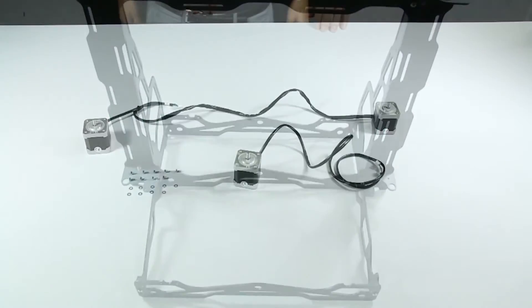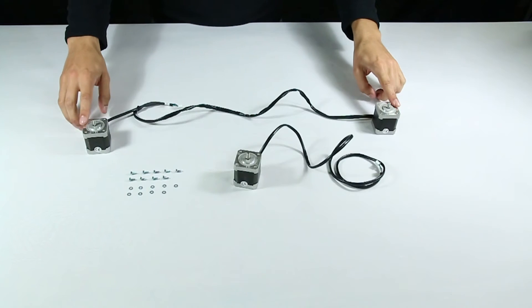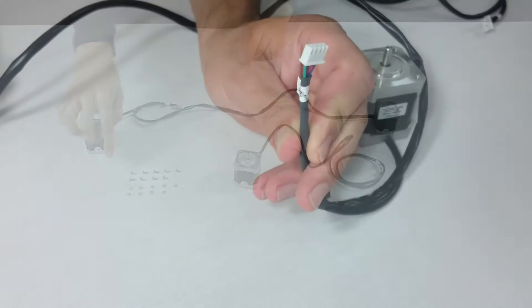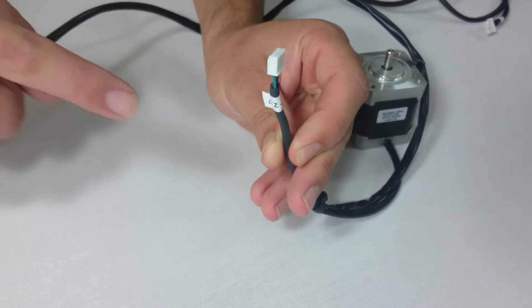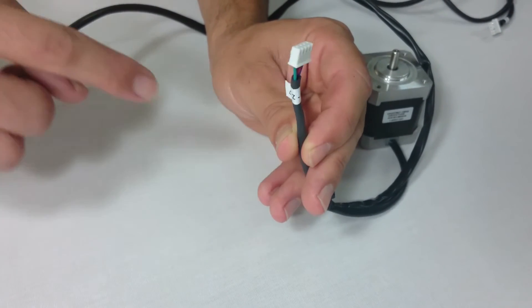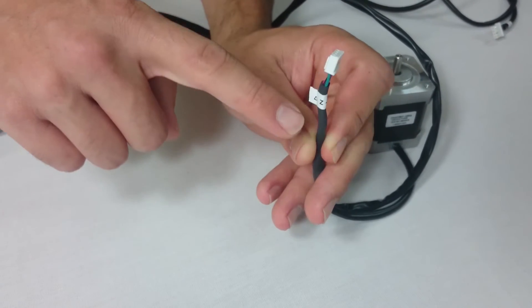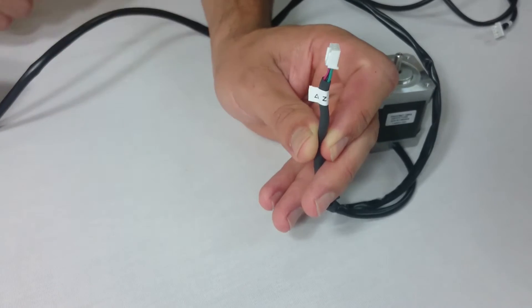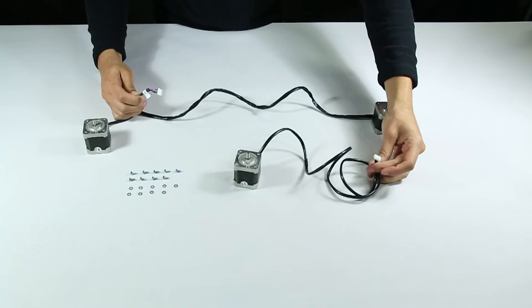The following step is to place the Y and Z axis stepper motors. On the end of the wiring of each motor, you can find the corresponding label indicating for which axis the motor is for. Don't get them mixed up.